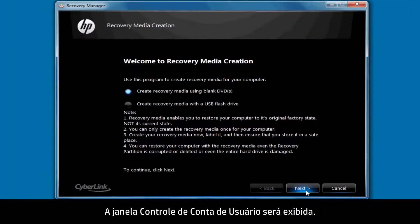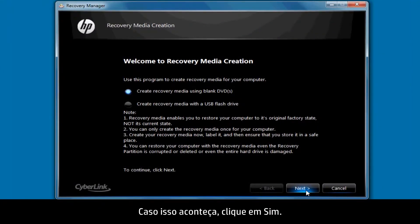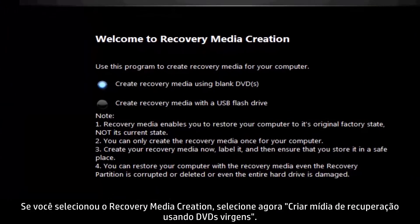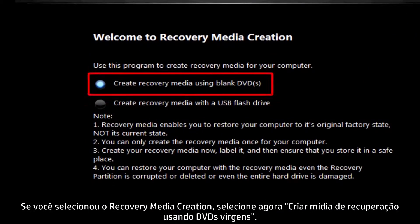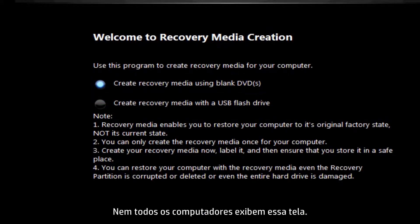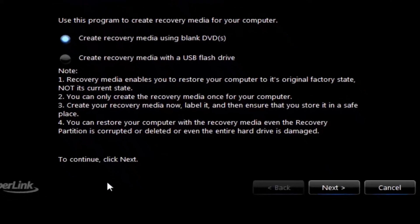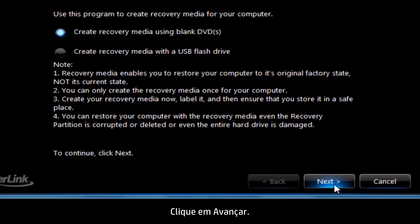A user account control window may appear. If so, click Yes. If you selected Recovery Media Creation, now select Create Recovery Media Using Blank DVDs. Not all computers show this screen. Click Next.